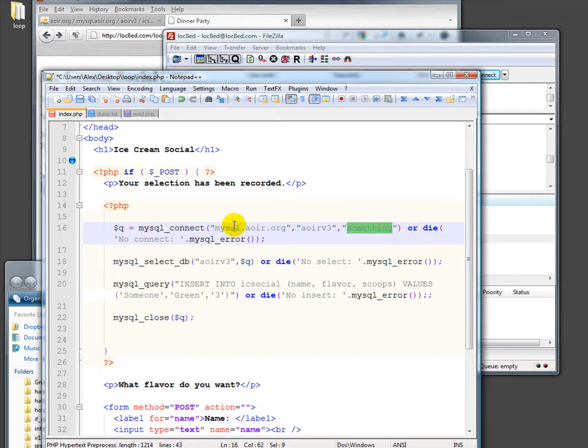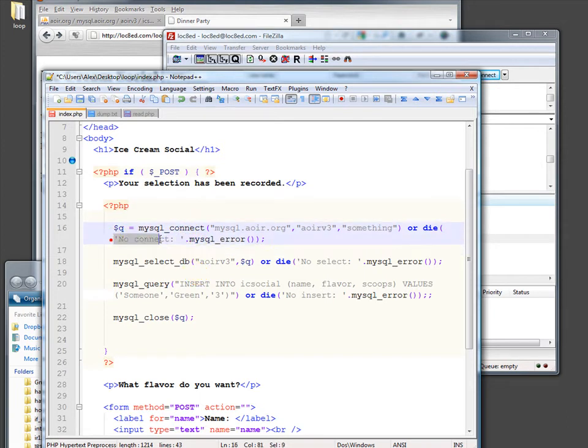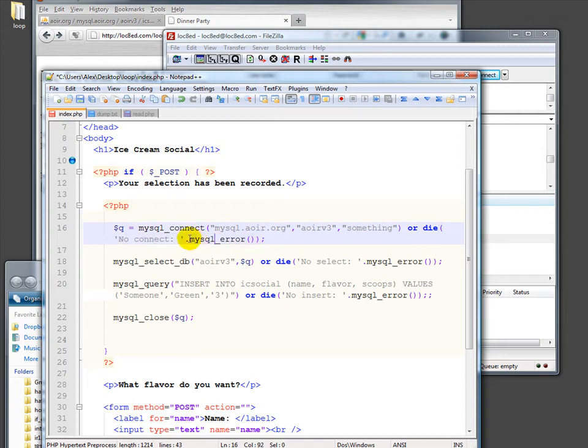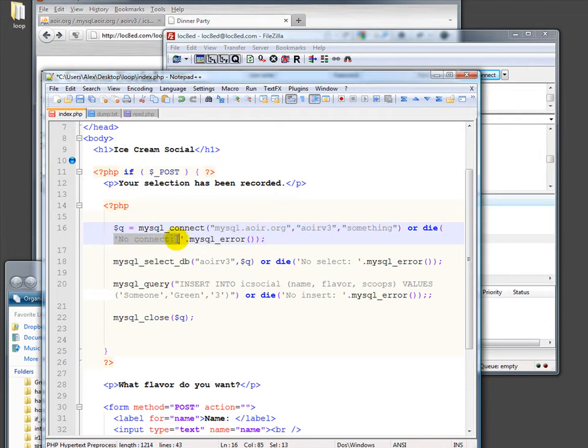Again, we say or die. In this case, we say no connect. And I want to remind you that dot means add another string along on top of this. We're going to use it again in a second here. So no connect. And then give us this function, MySQL error. MySQL error is a nice little thing that tells us why something has gone wrong. So it might say, oh, you have the wrong password, you have the wrong username, there's no MySQL server at this address. It'll give you some error that gives you something to go on. So if there's an error, not only do we say no connect and die, we actually tell us what the error is.